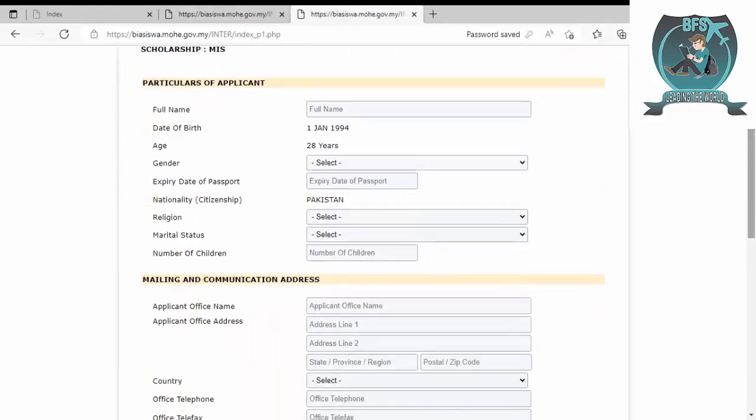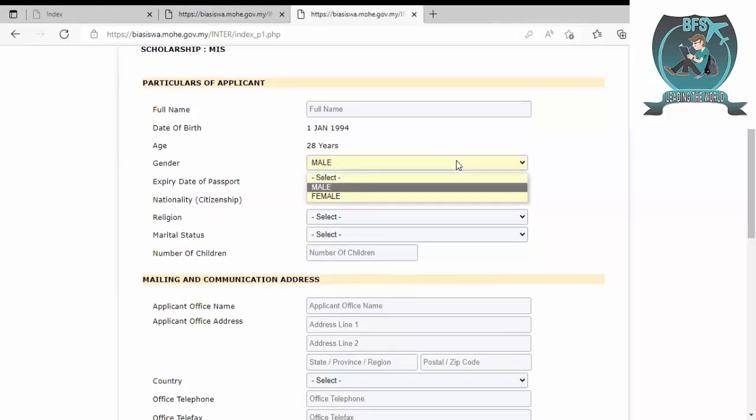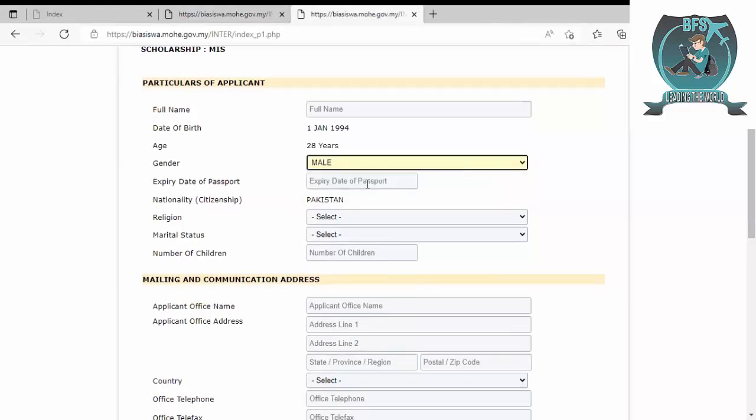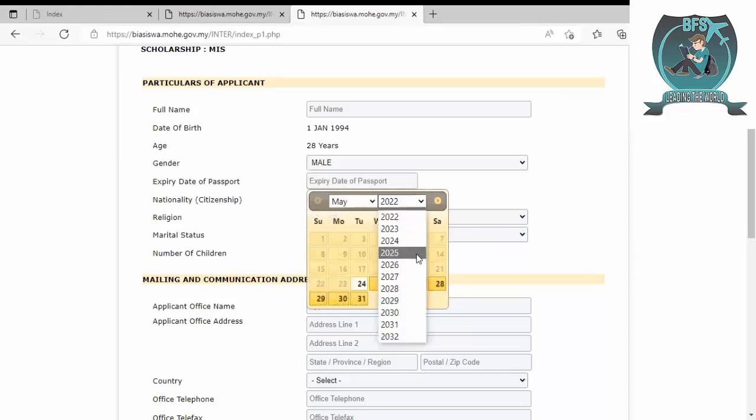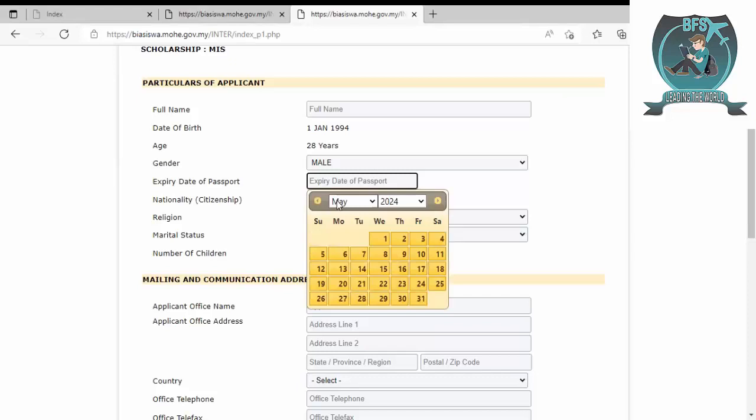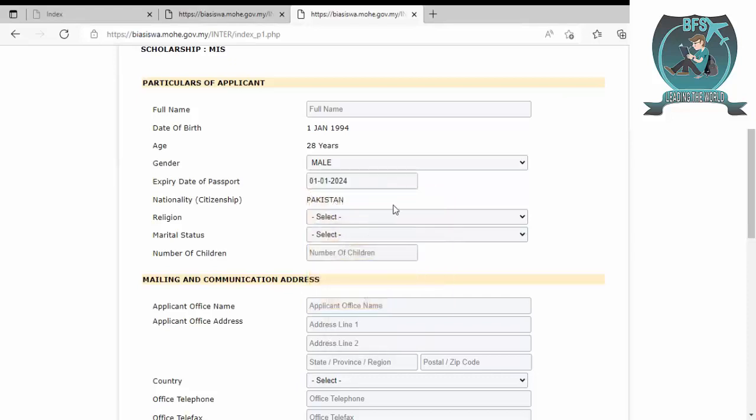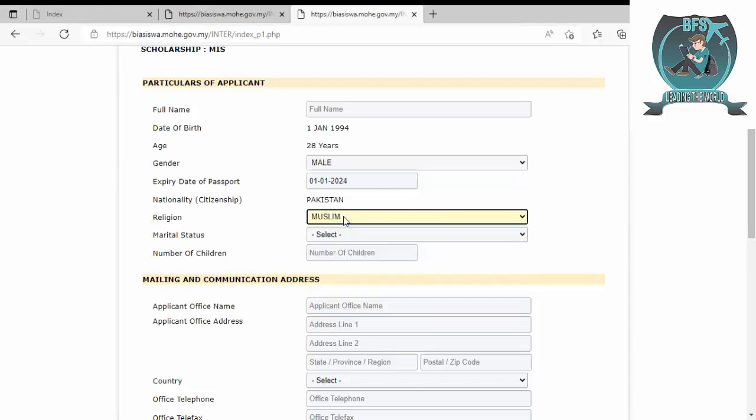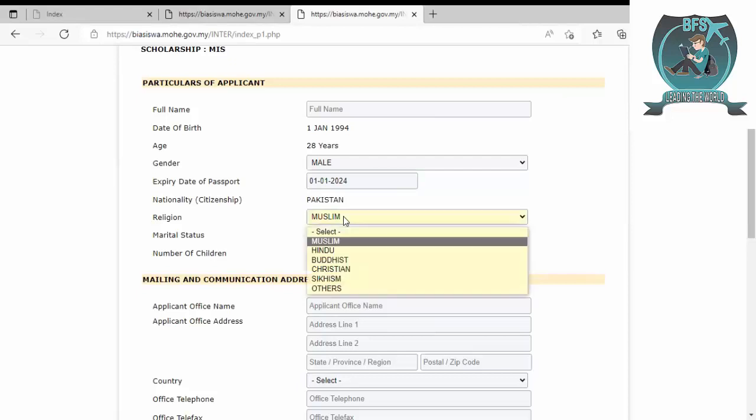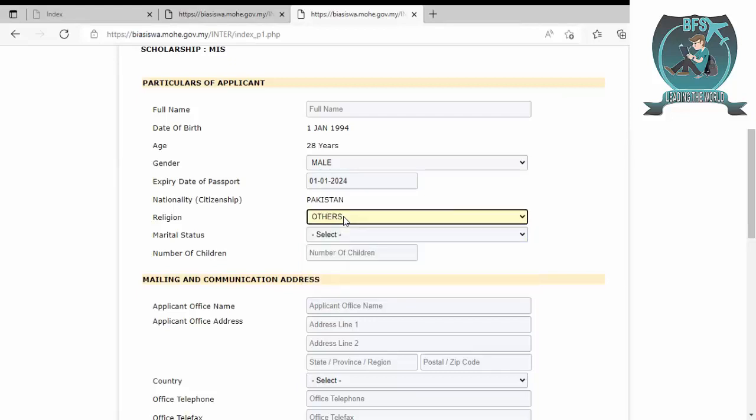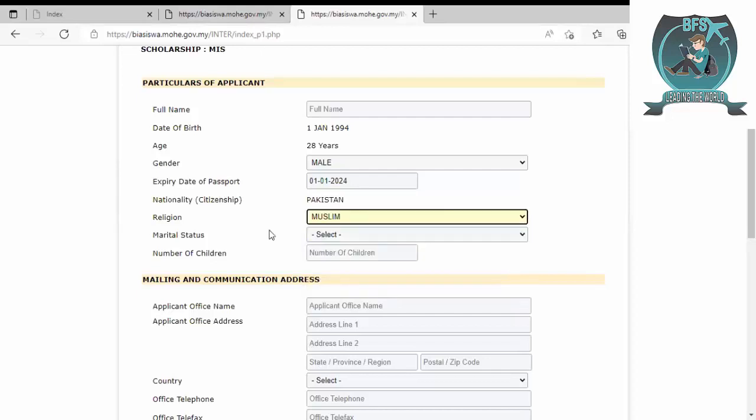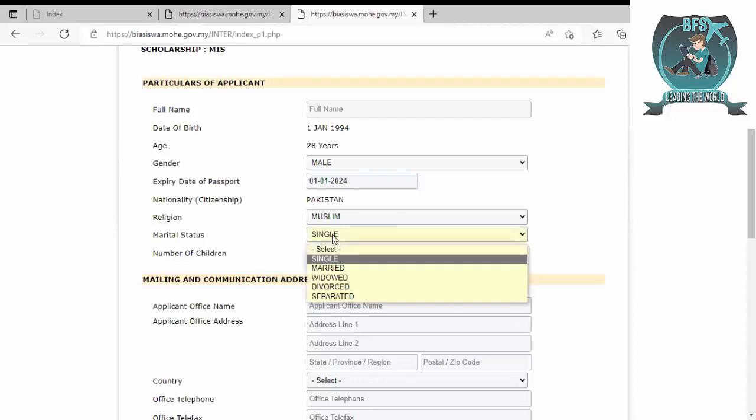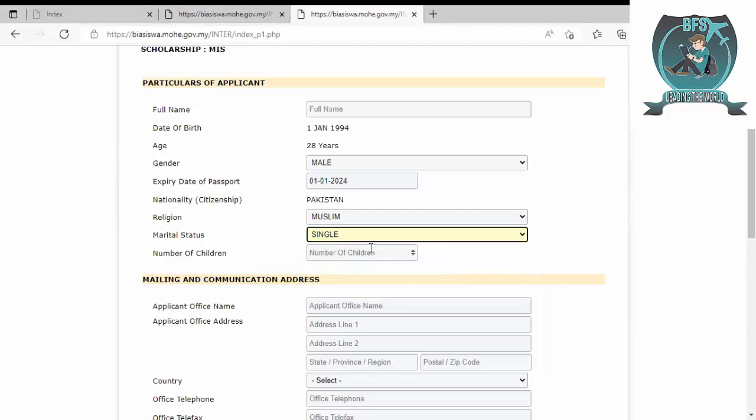From here you can select your gender and your passport expiry. Let's click randomly here like January 1st, 2024. Religion depends upon you: either Muslim, non-Muslim, Buddhist, Christian, Sikhism, or other. If you click on others, you can be exempt from these religions. For marital status, either you are single, married, widowed, or separated. Just click what you are.